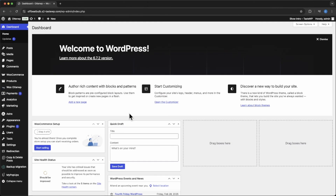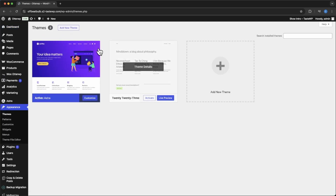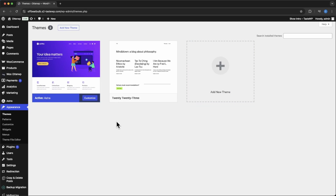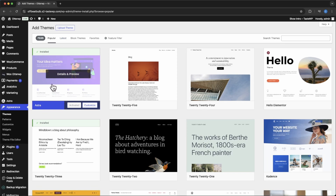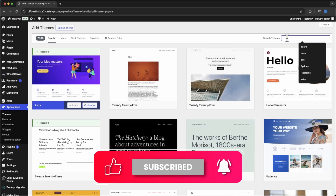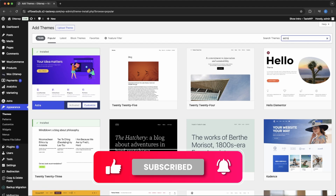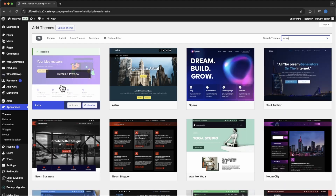First thing we need to check is make sure that we have Astro installed. If you've never installed a new theme before, you go over here to the left — Appearances, Themes — and this is all the themes you have installed. If you want to install a new theme, go up to Add New Theme. I already have Astro installed, but it will always be up here in the top results. If not, just search up Astro and it will bring Astro up to the top for you.